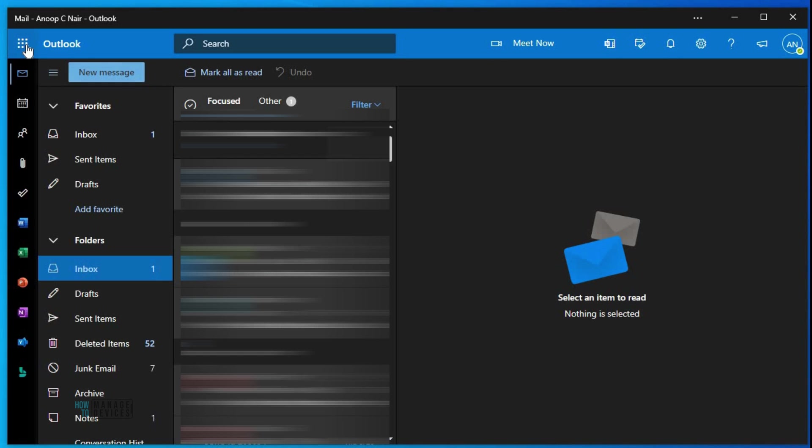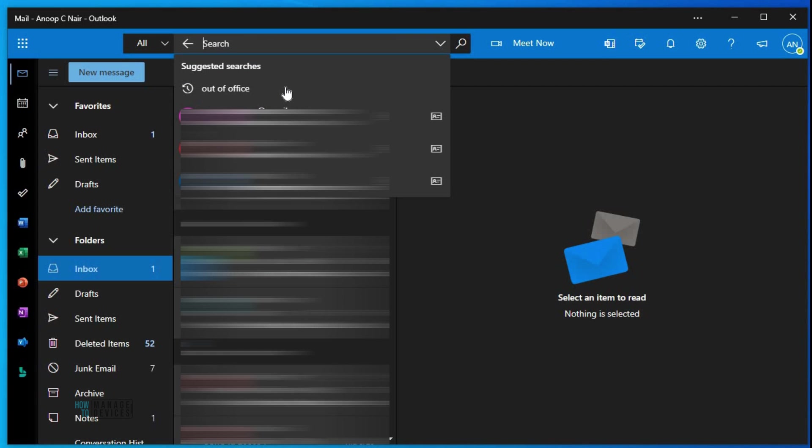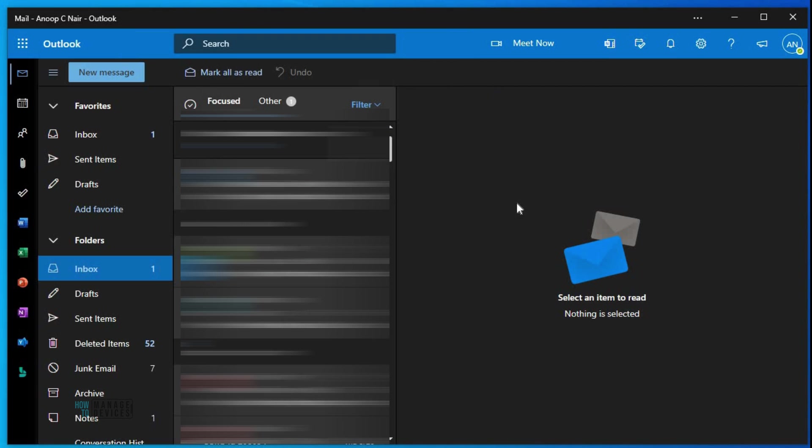First thing first, I feel the search options are very fast and optimized in Outlook web app. The overall performance of OWA is better than Outlook app and it gives a more modern kind of look.